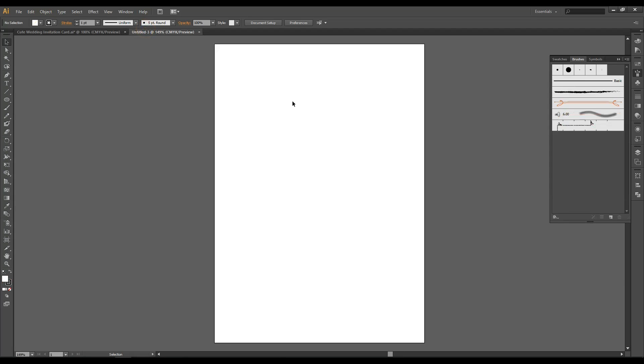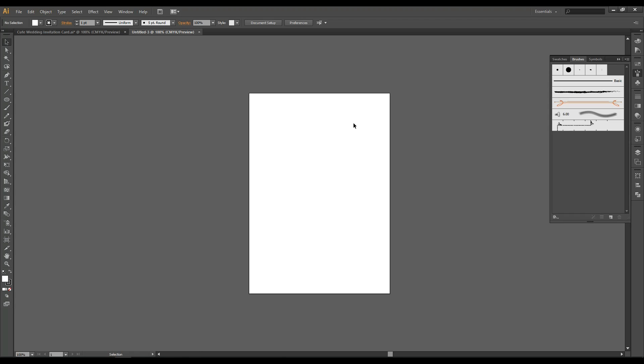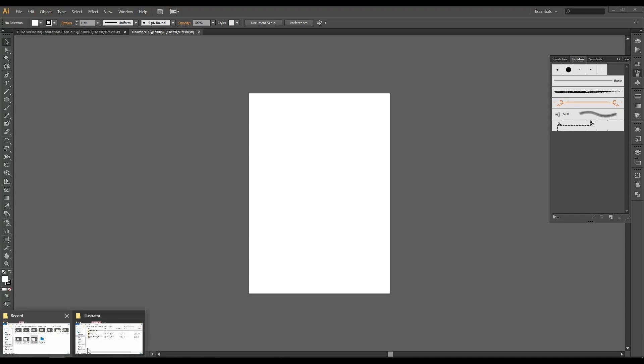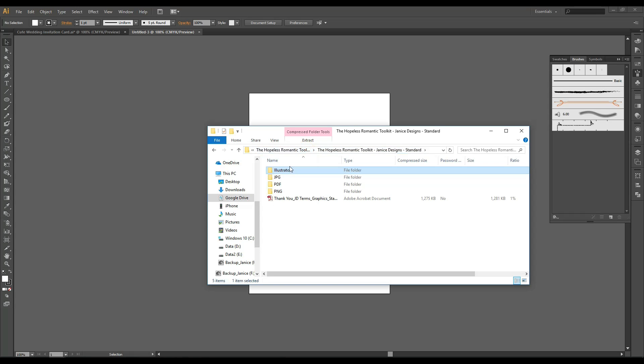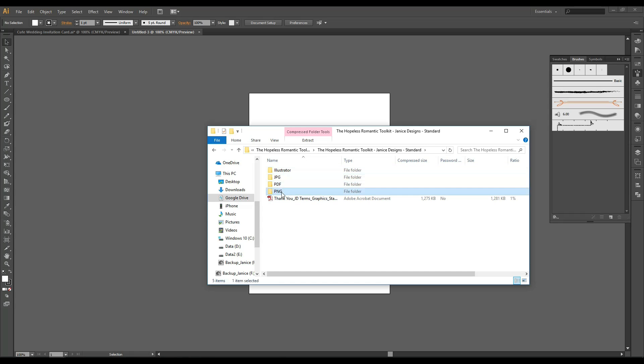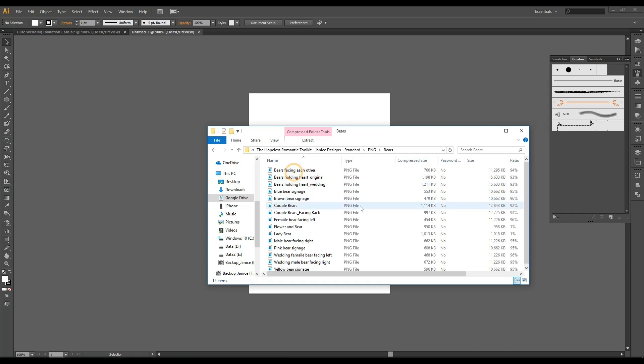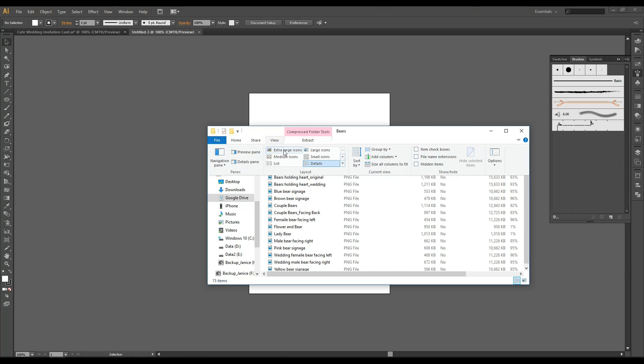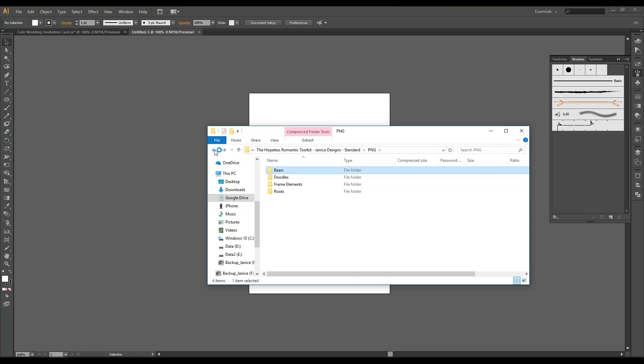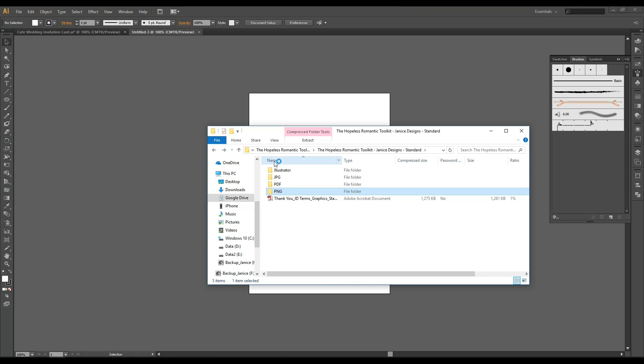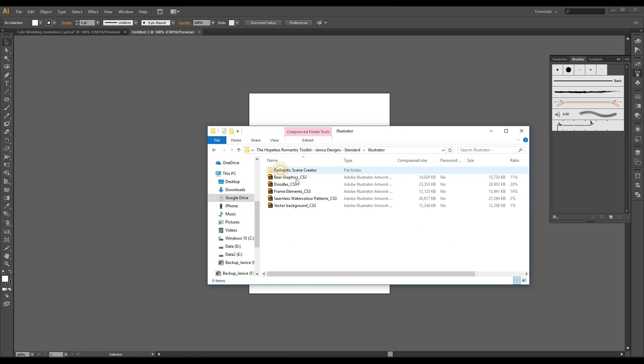So we are going to zoom out. So that's Ctrl minus or Cmd minus on Mac. We'll go to our hopeless romantic toolkit folder. This time instead of using PNG images for the bears, I'm going to go straight to Illustrator since I have the program anyway. Go to Illustrator and I'll click bears.